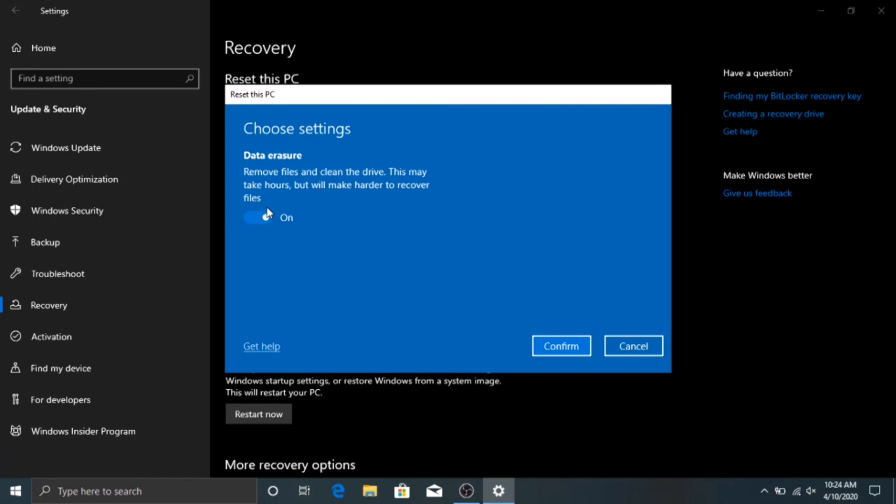But those are your two options that you need to reset or recover your PC if you have Windows 10. And then once you select your selection, you just come down here and hit Confirm, and the computer will do everything in the background and you're all set.